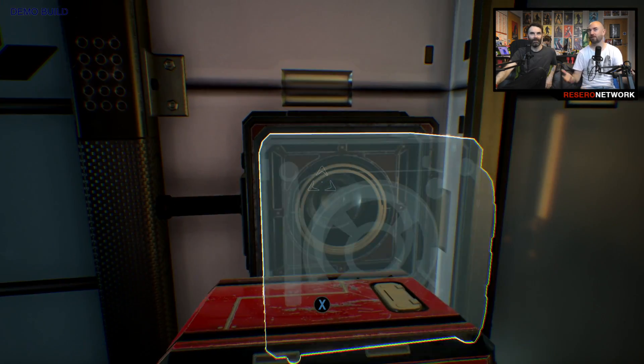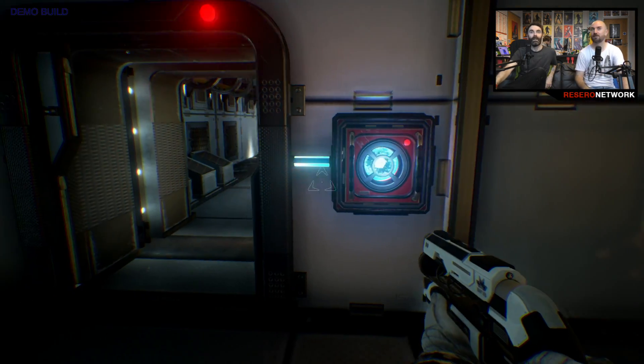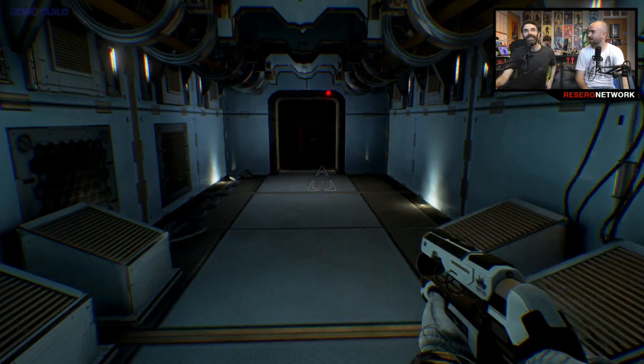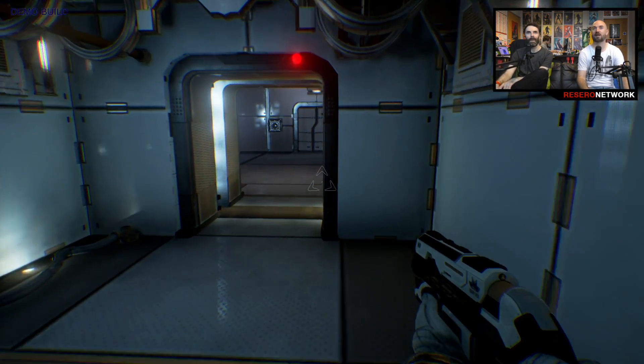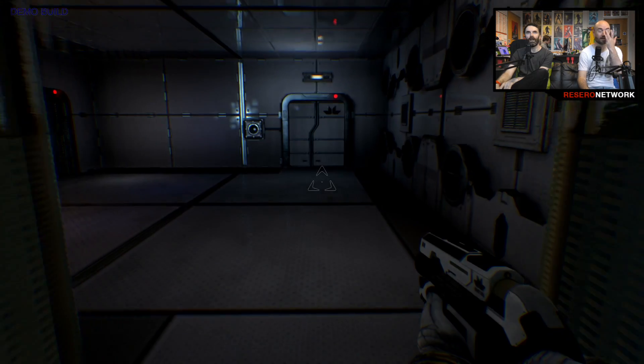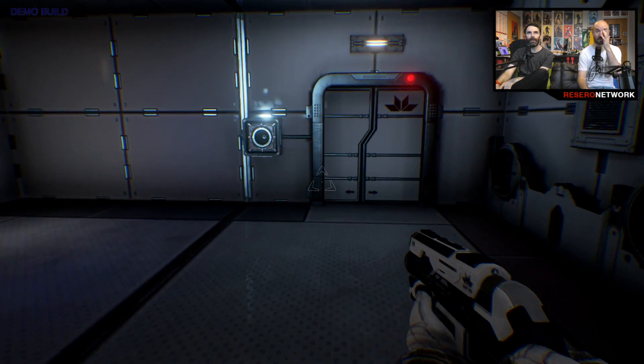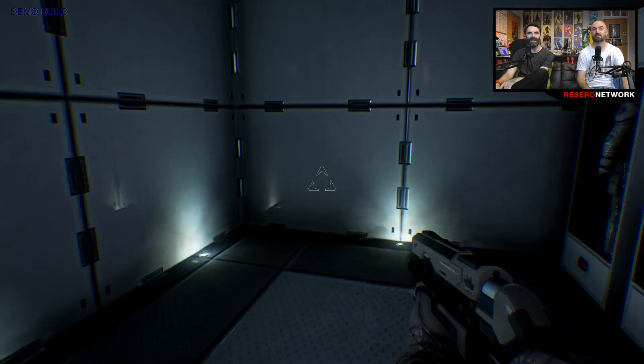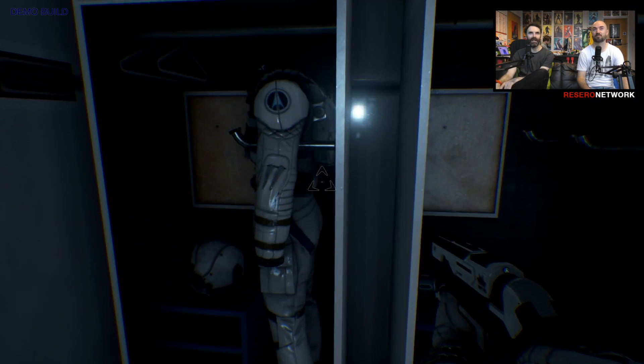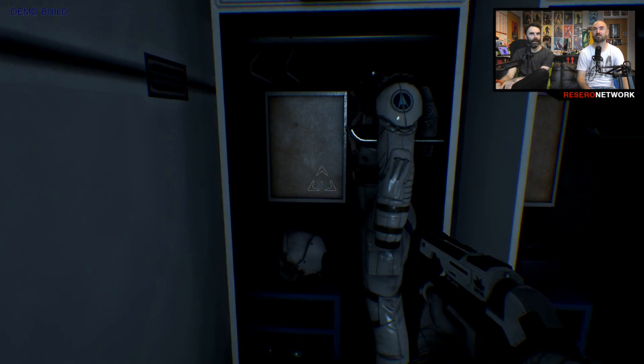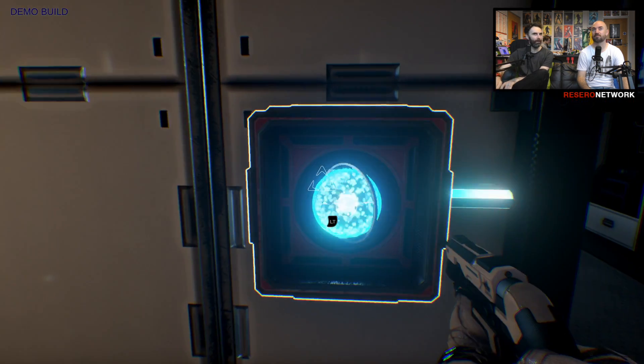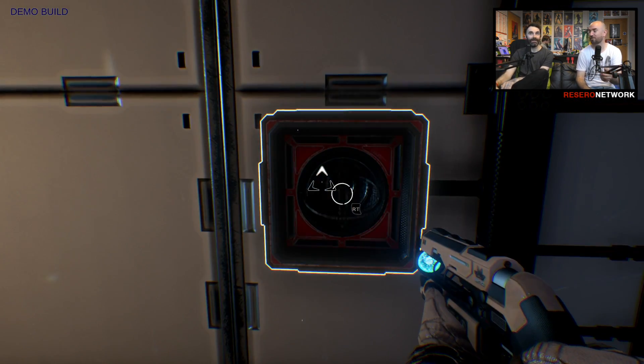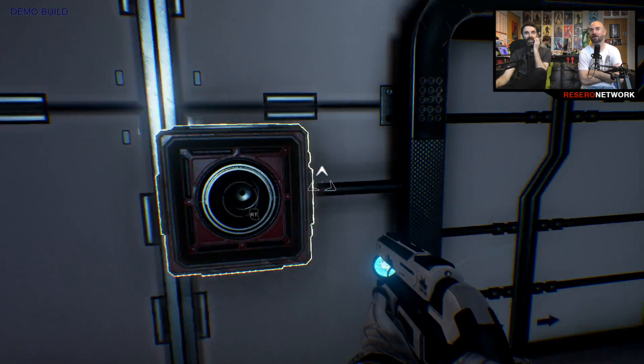You kind of solve little tests and stuff. It almost feels very portalesque, but without the portals. The blurb said you play as Ava Turing on this space station near Jupiter's moon Europa. I have no idea. You'll probably know more than me on this one.